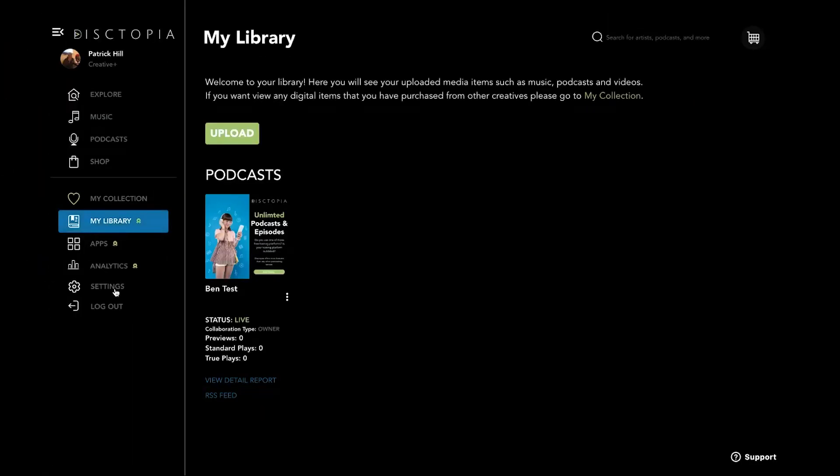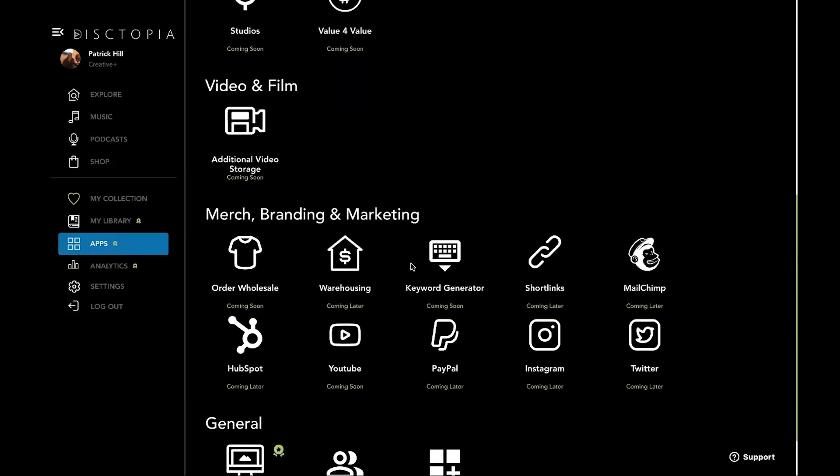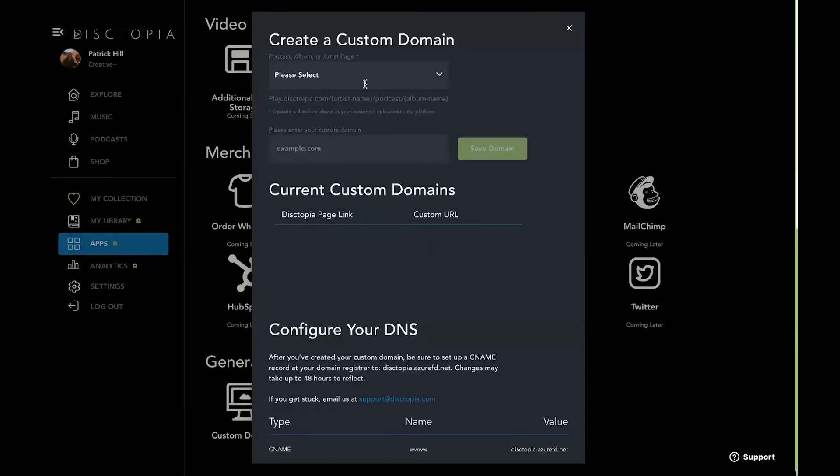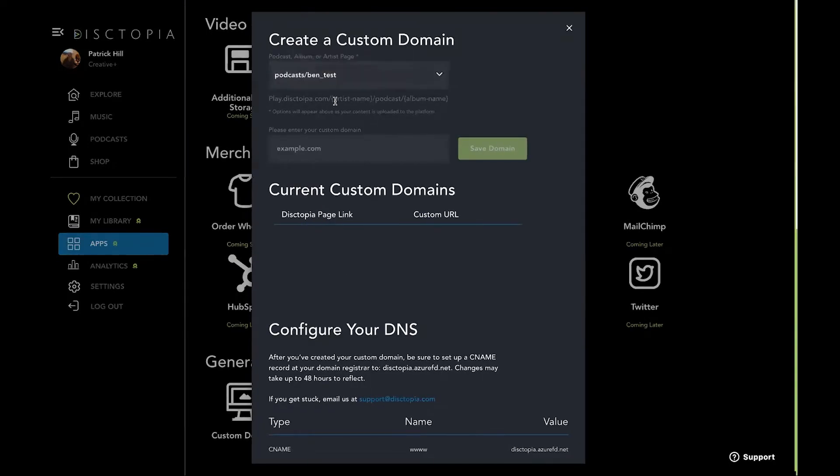So I do want to talk about the apps real quick. Right now, these are the ones that we are working on diligently. If it doesn't have a coming soon or coming later on it, that means it's active. So custom domains, you can actually do custom domains and it takes you directly to the podcast page. So we can do ben.com and it'll take you directly to that podcast page.